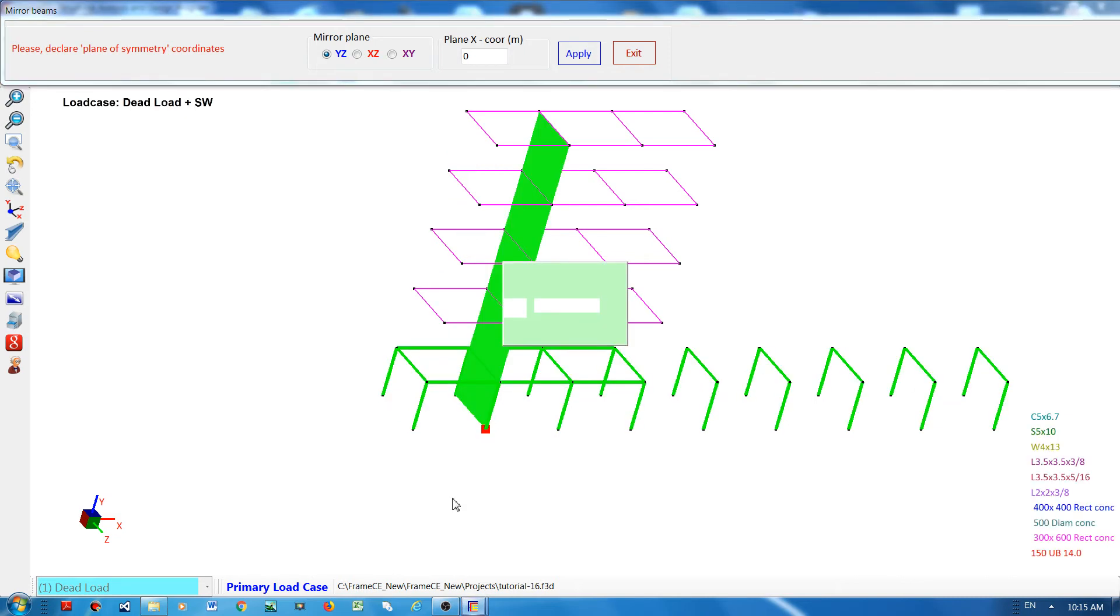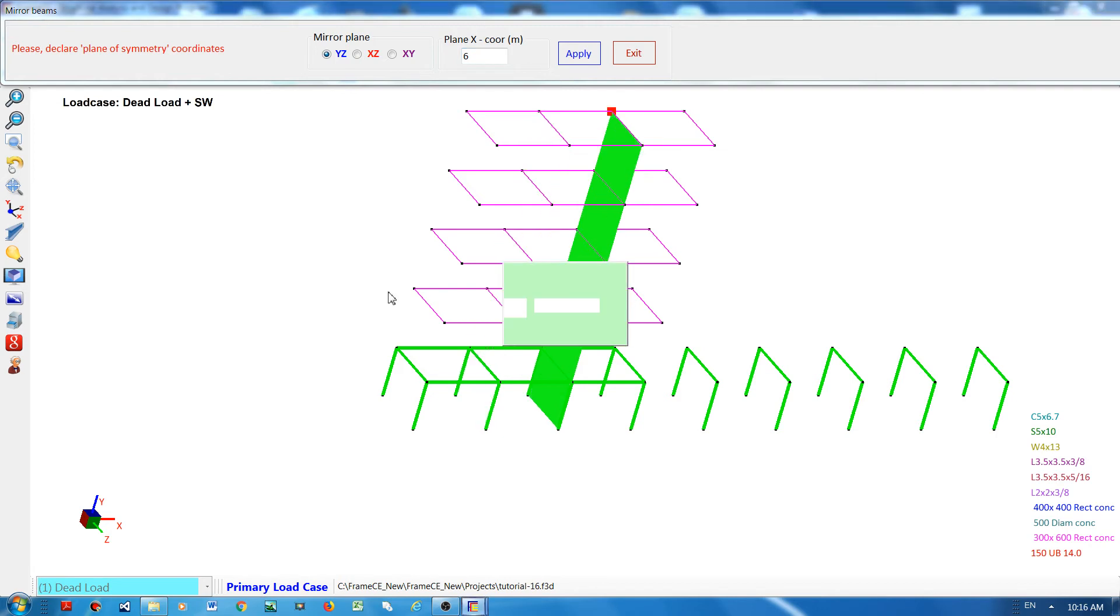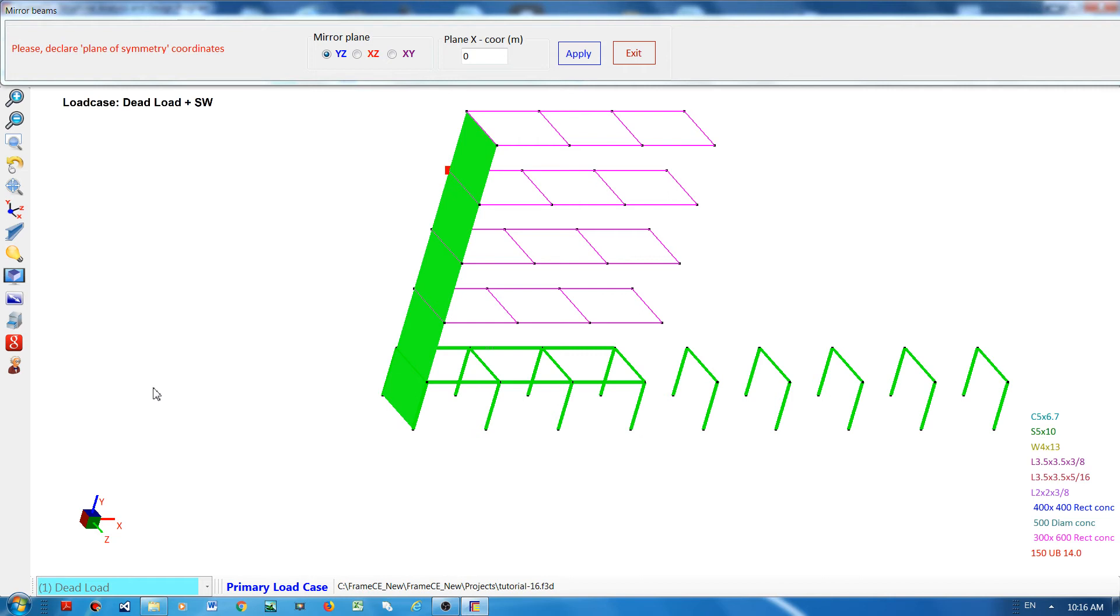The X coordinate will change to 6 because the X coordinate of this node is 6. It's very easy because you don't have to type this manually, you can just click the node to get the coordinate. I will choose this X coordinate as the mirror plane, then click apply.